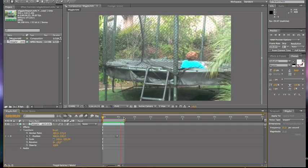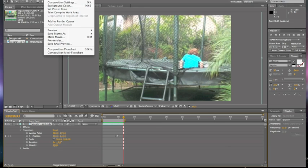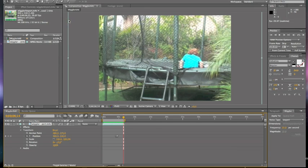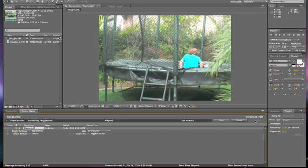And now you're ready for export. So it's basically just the same thing. Go to Composition. Add to Render Queue. And render it. And I'll be back when it is done rendering.